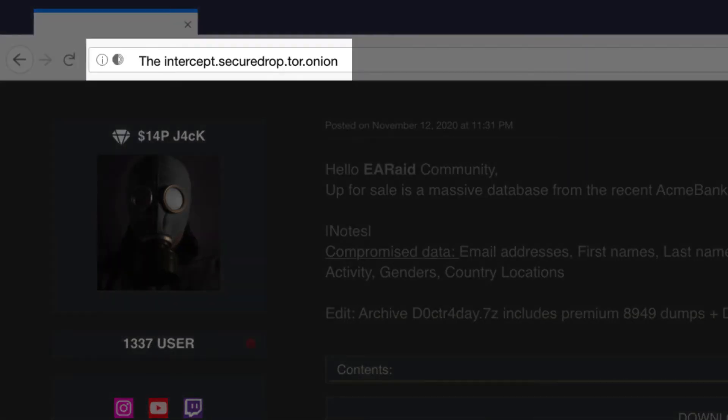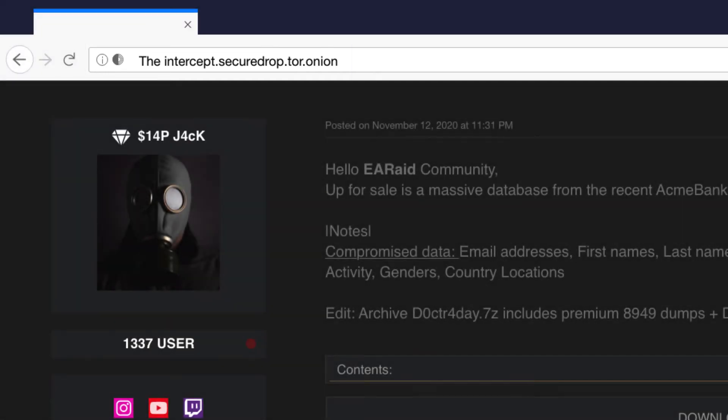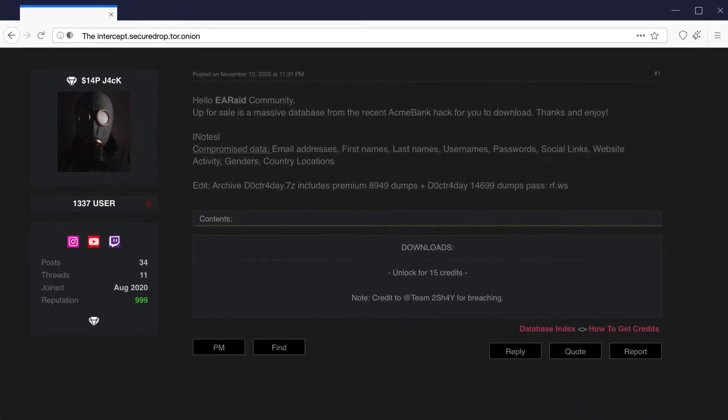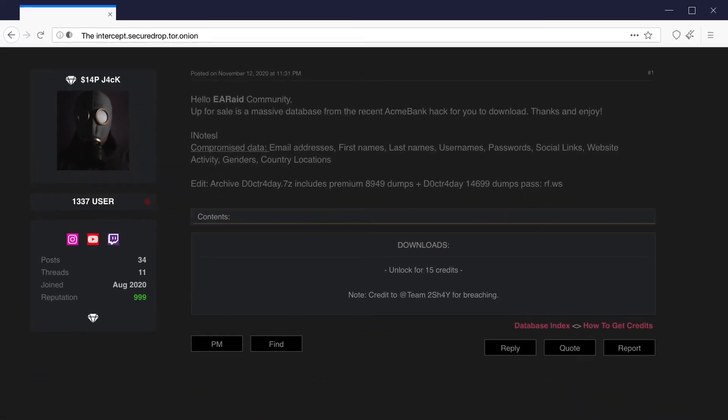Now let's take a look at an example of how the ZeroFOX platform can help you take quick action to protect yourself from data leaks across the deep and dark web. Here you can see an encrypted site ending in .onion, which is the commonly used top-level domain accessible through Tor.